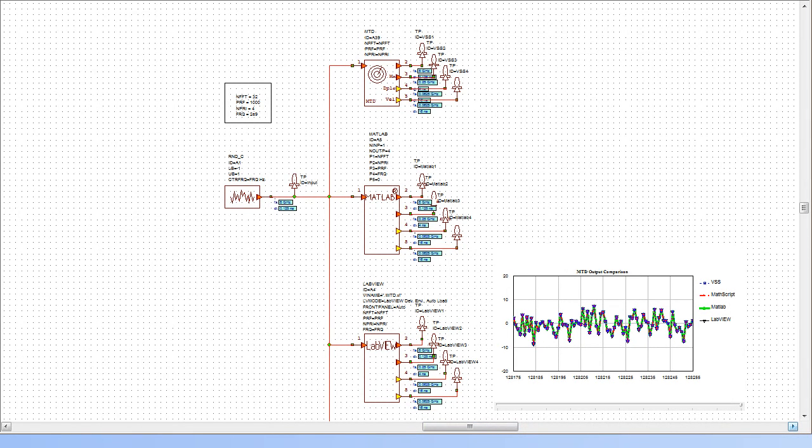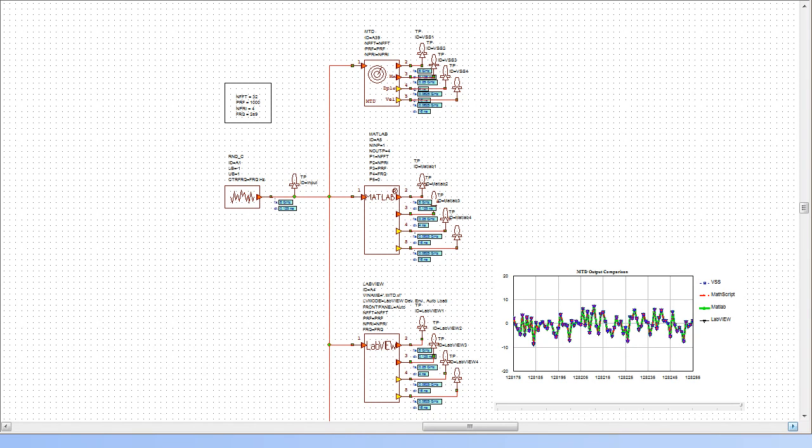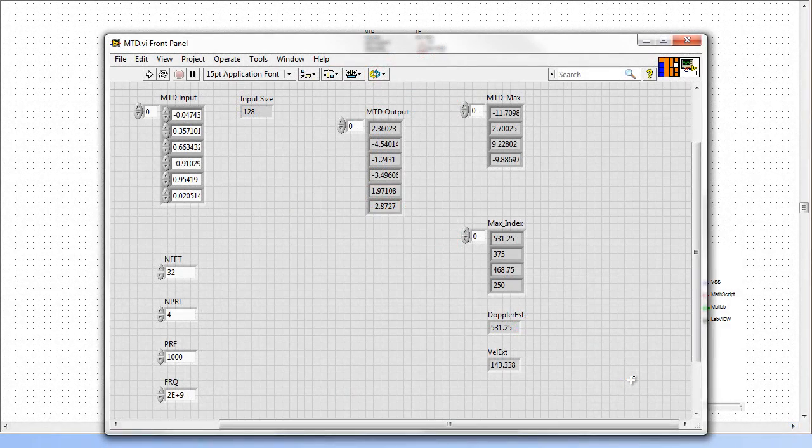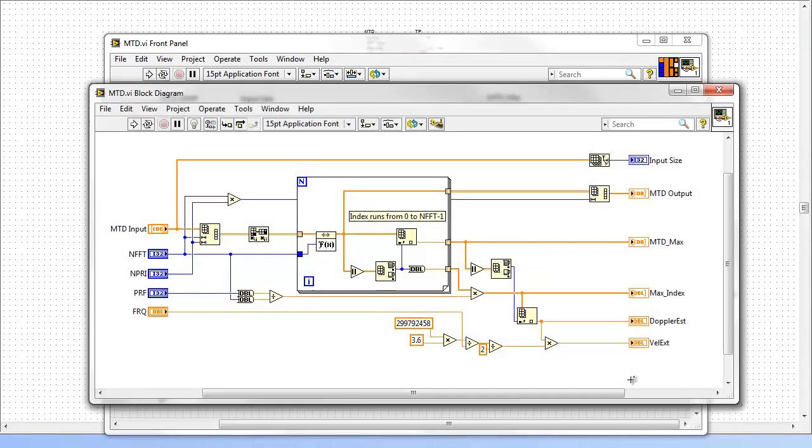The LabVIEW VIs may be executed using the LabVIEW RTE or LabVIEW development environment. Here you can see the LabVIEW implementation of the MTD block, which contains the same functionality as the one in VSS.